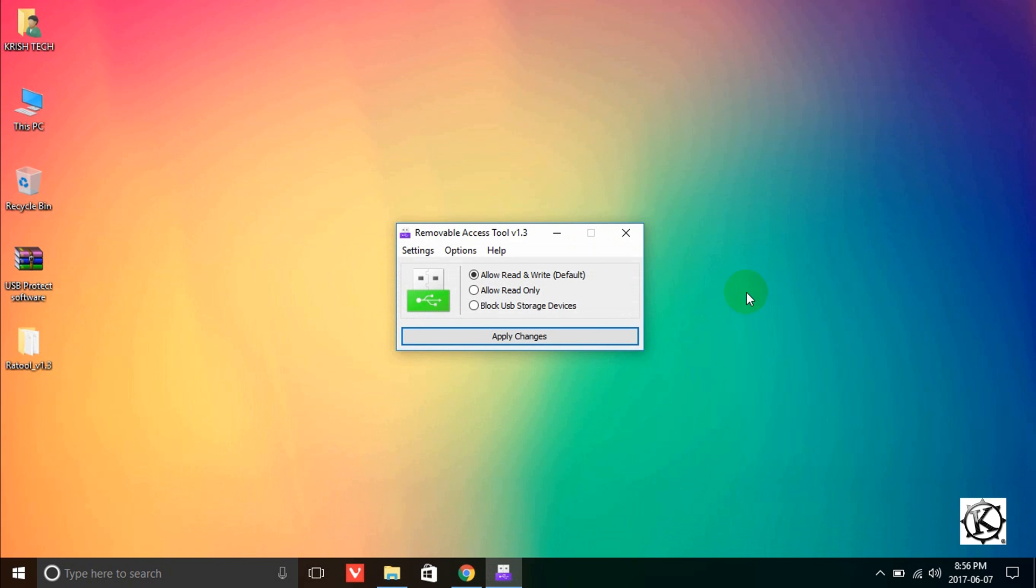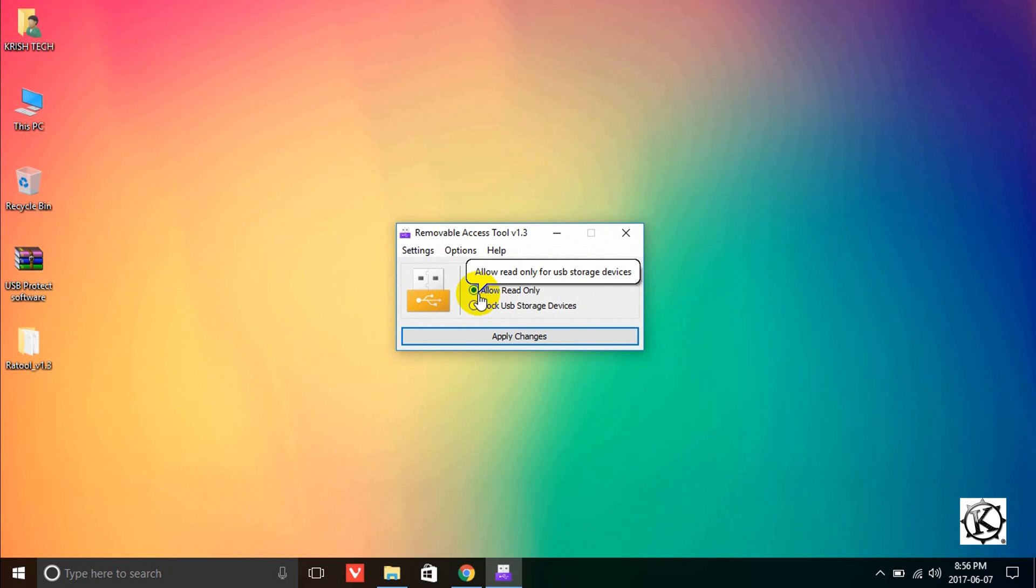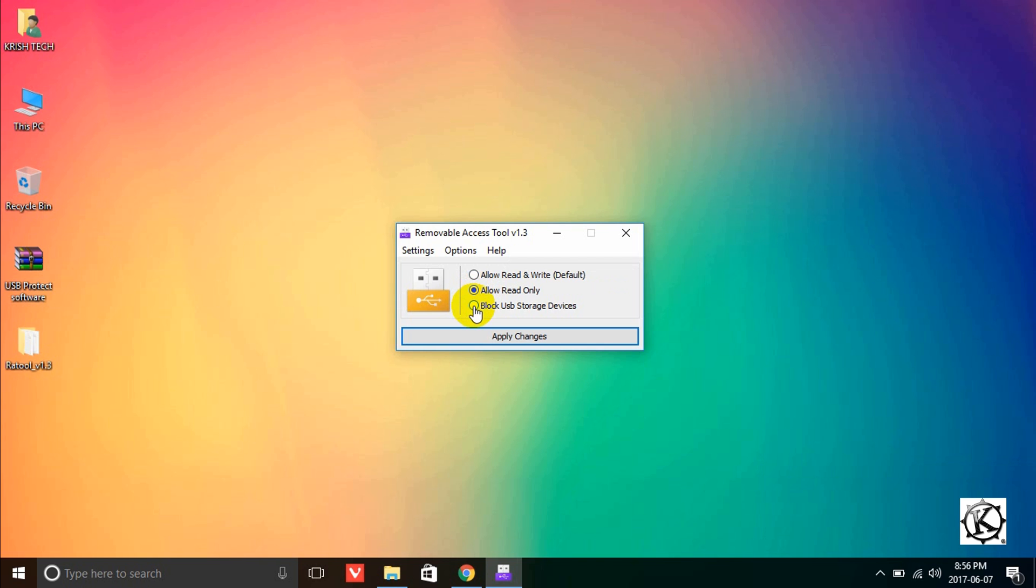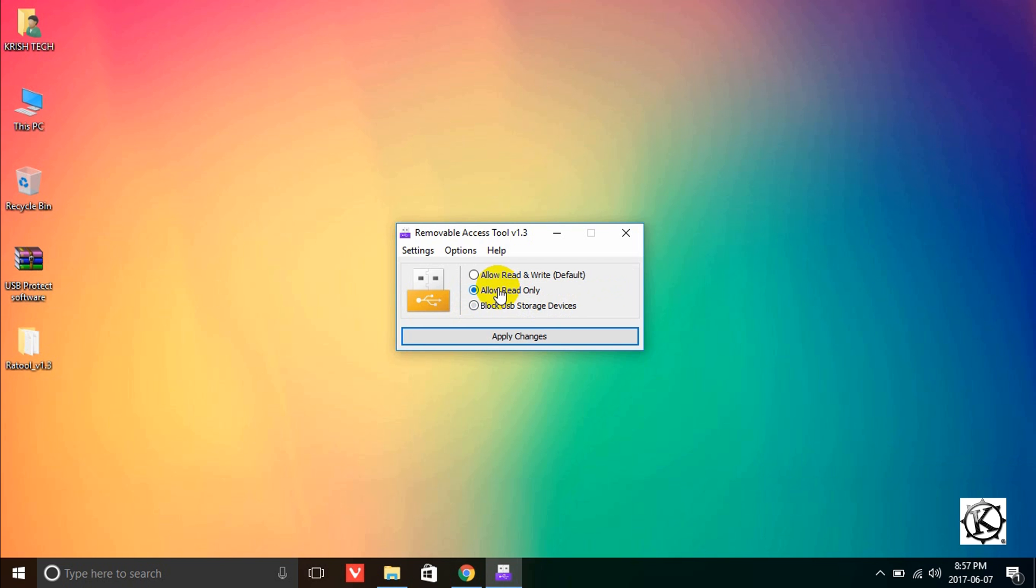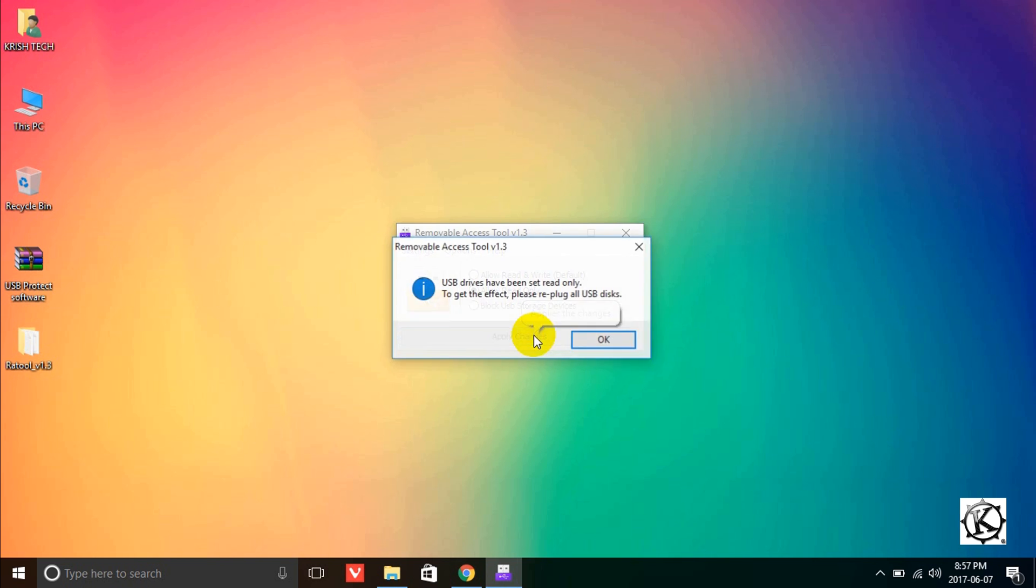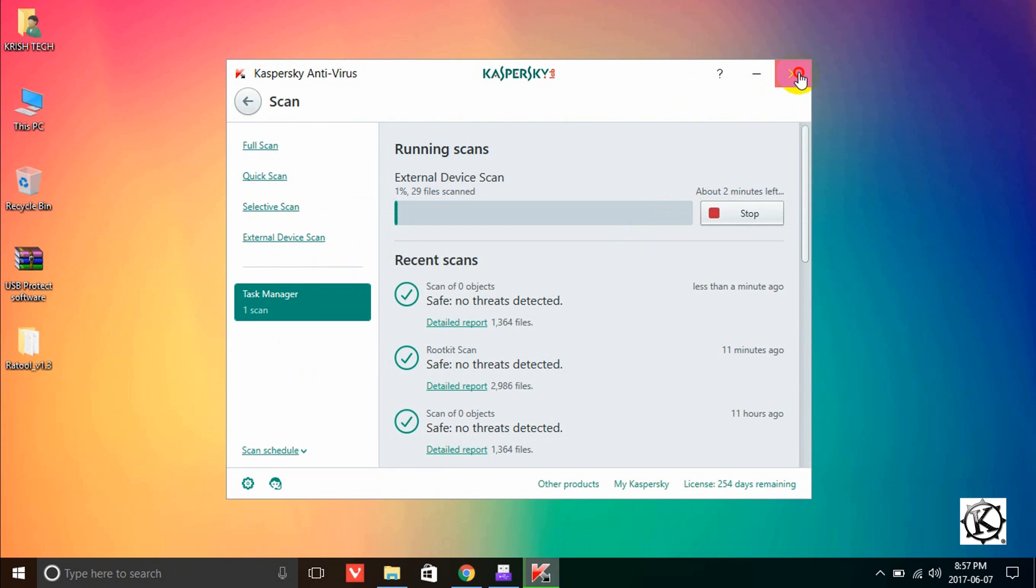There are several options: Allow read and write, so you can copy and delete. Allow read only, so you can only copy data. Block USB device storage blocks the USB device completely. You can also block card readers. Let me change the option and press OK now.